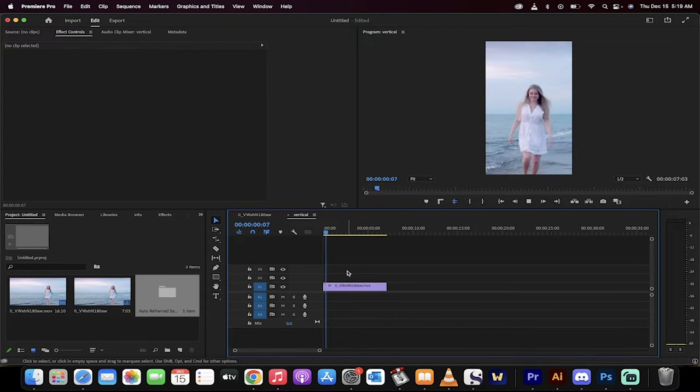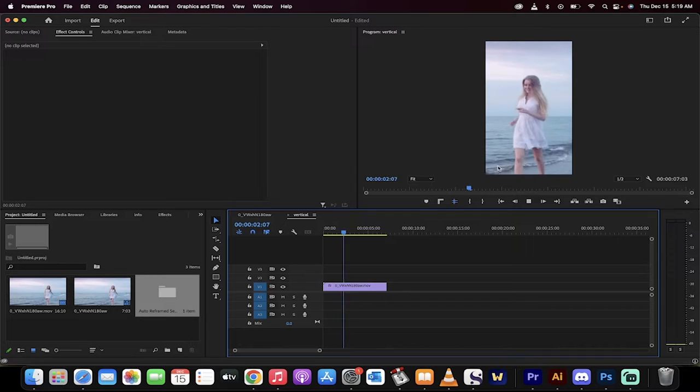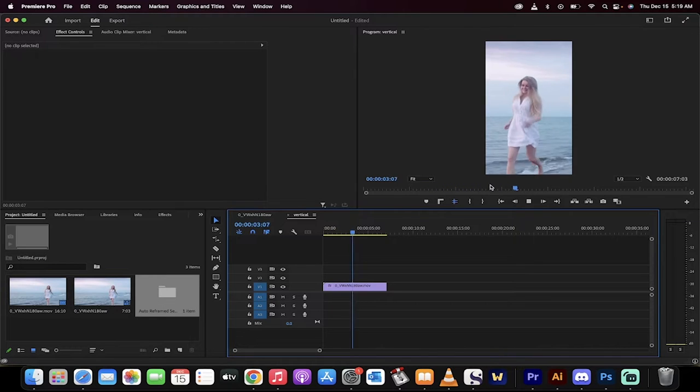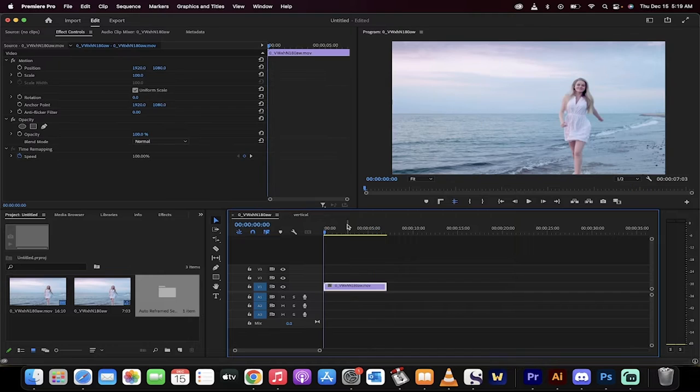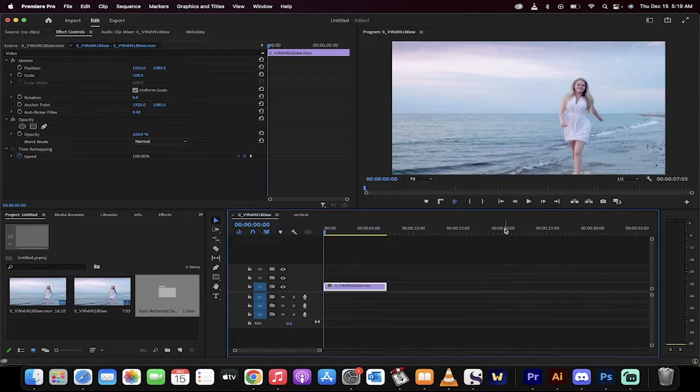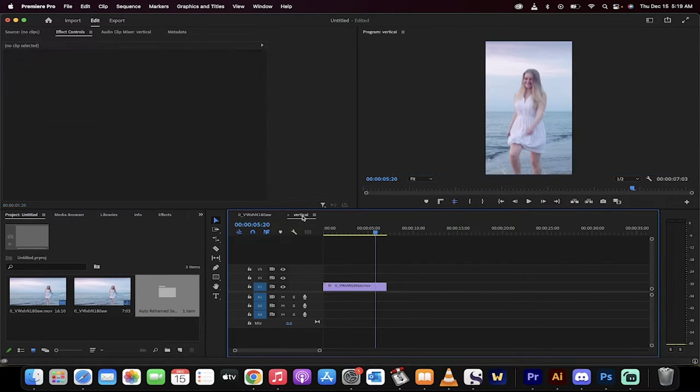Let me show you here. So if I hit space bar, you'll see that she is always in the middle of the shot, never outside of it, even though if you look at this shot, she's clearly not in the center. So how did I do it? Let me show you.